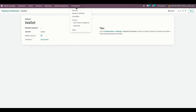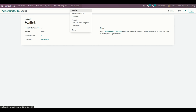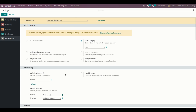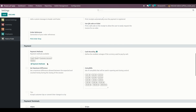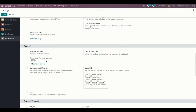Once everything is done, the user needs to add the created payment method. Under Configuration, you can see Settings. Under Payment Methods, the user needs to add the payment method in the settings configuration to use the wallet amount. I have enabled this one.